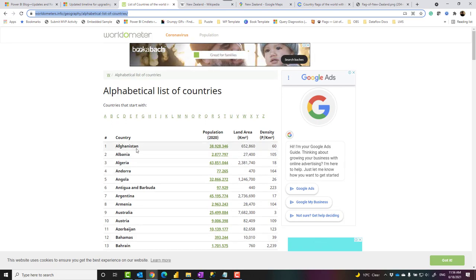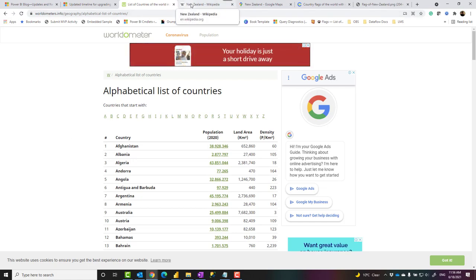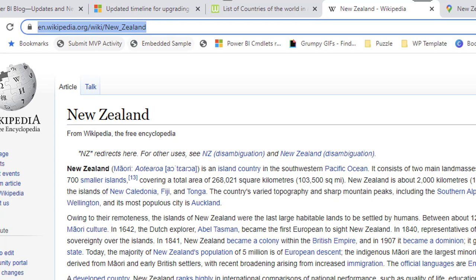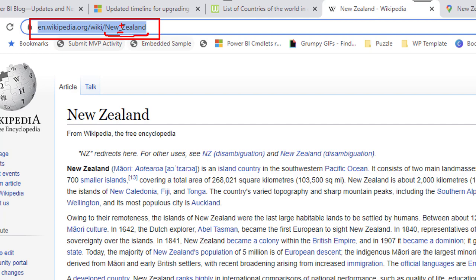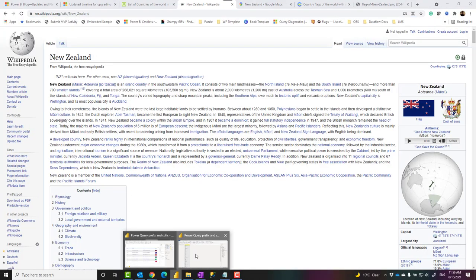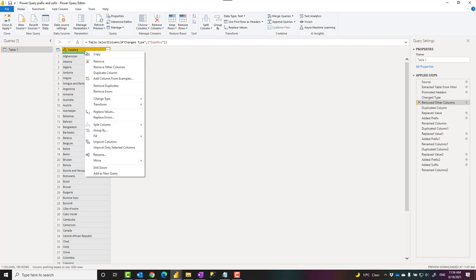The Wikipedia page can have links like this. You see that this link has the Wikipedia page link plus the country name here. The country name has underscore where it has a space in my text.